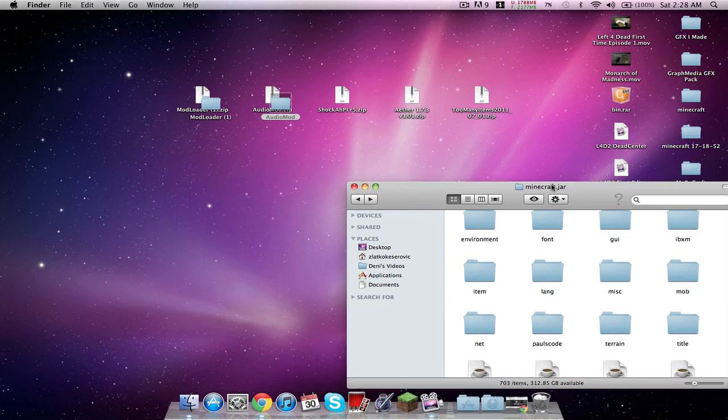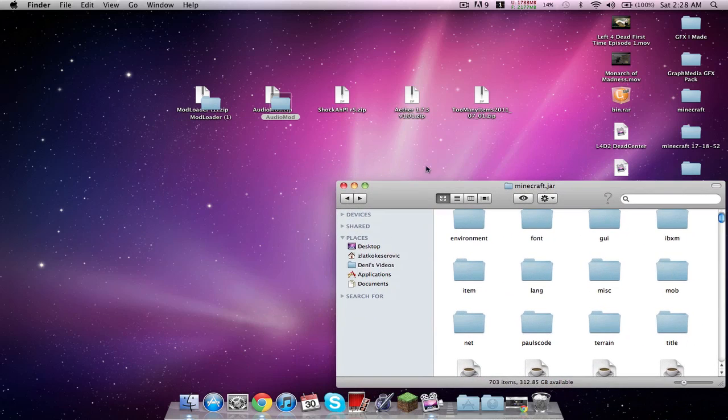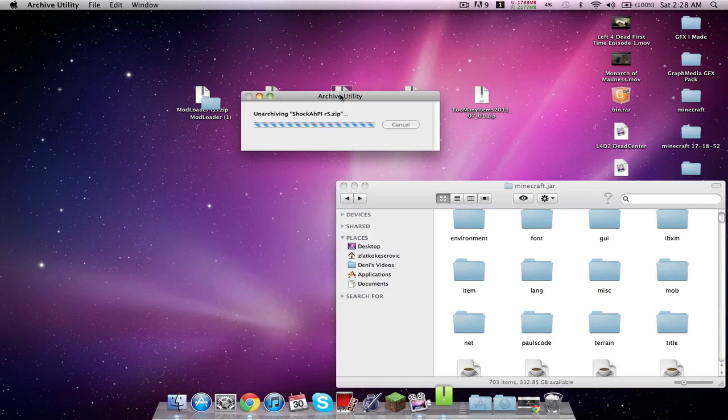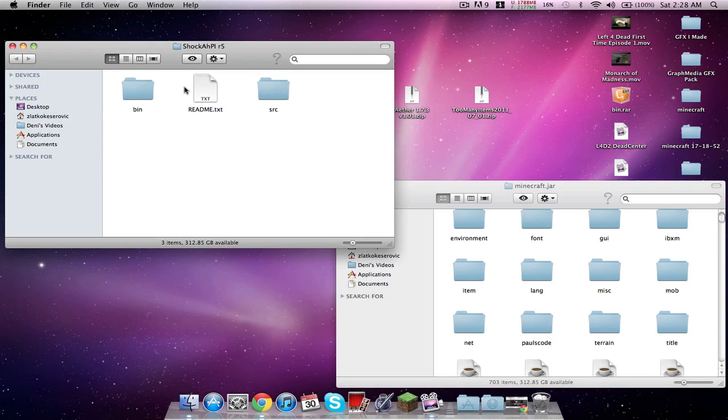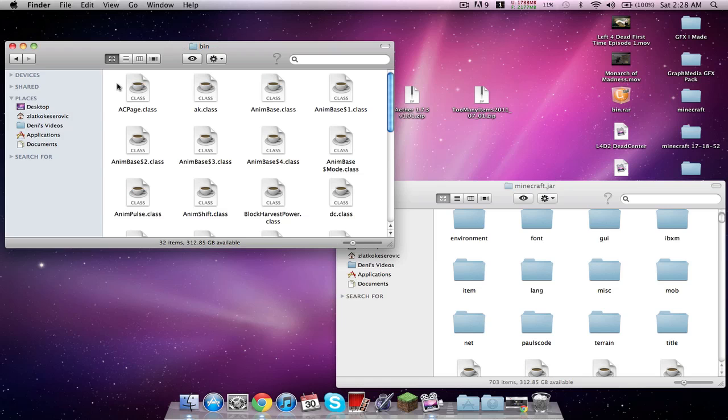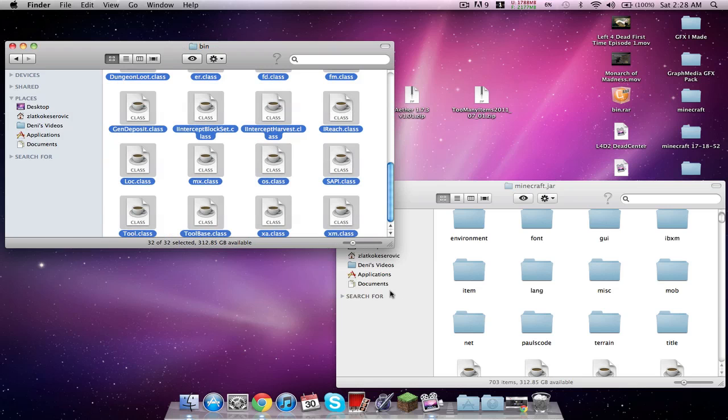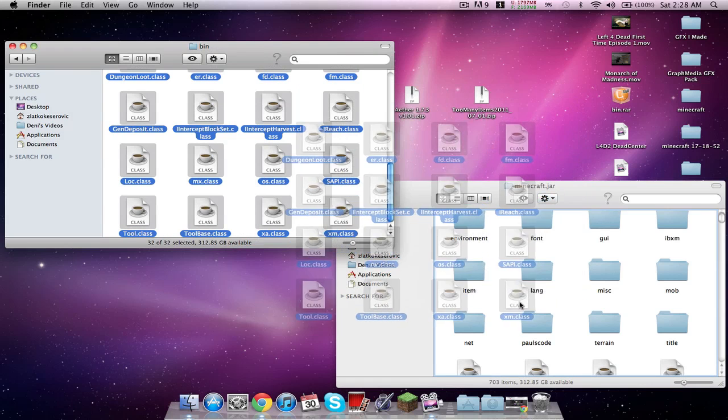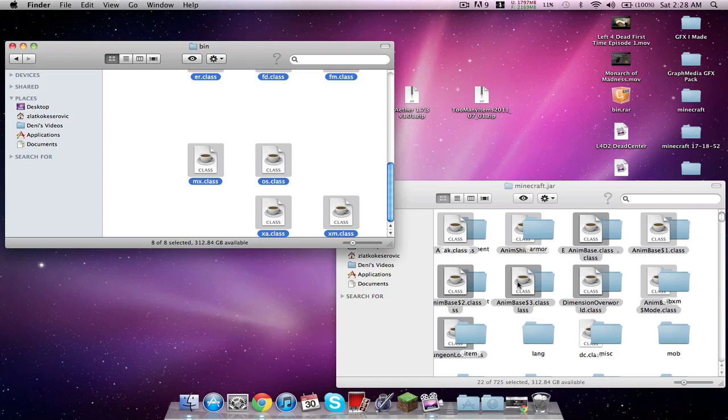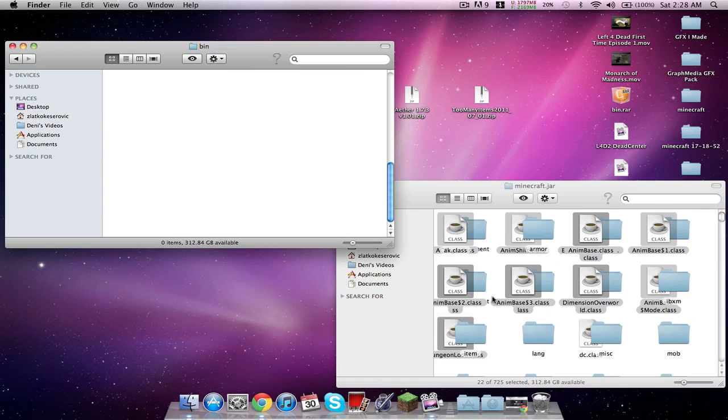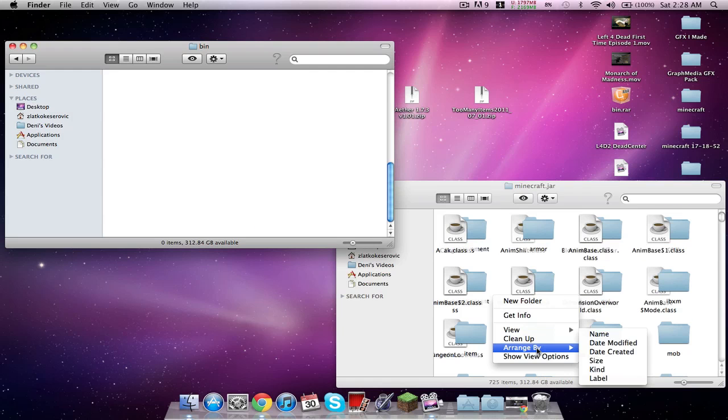Let's just move this over here somewhere. Open up Shock H API, the achievements. Open up bin and just drag everything from here to this side and apply to all, replace, arrange by kind.